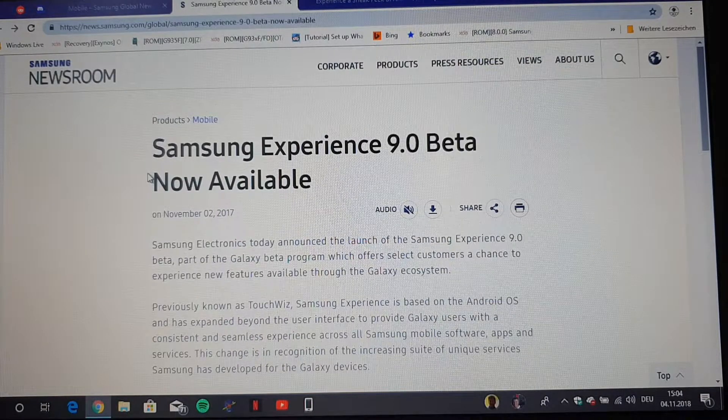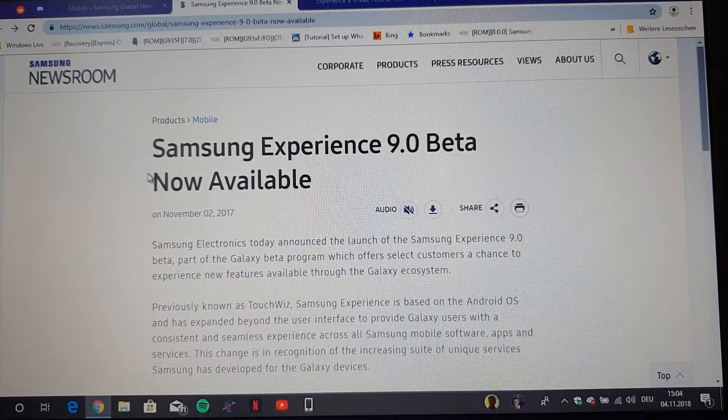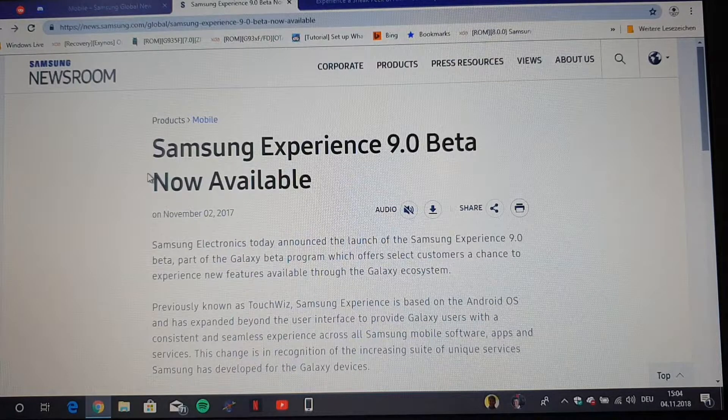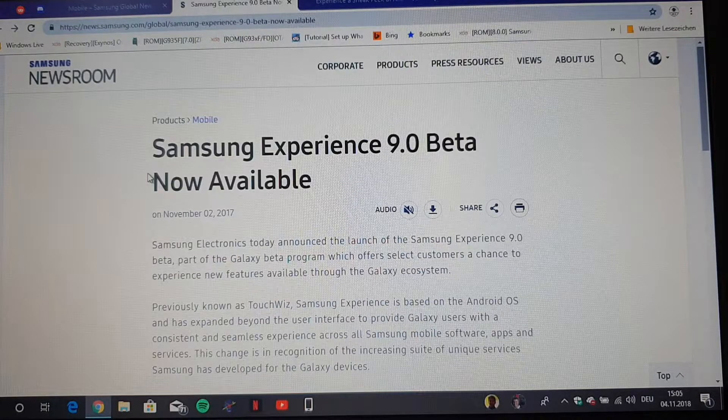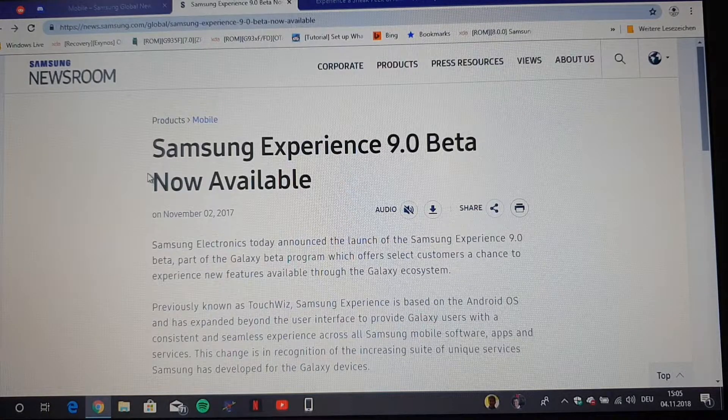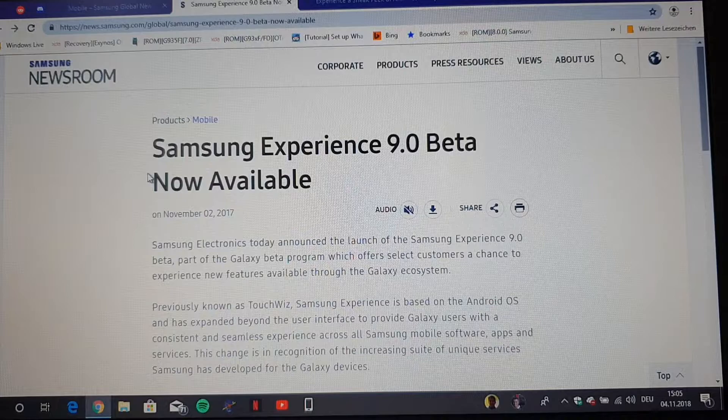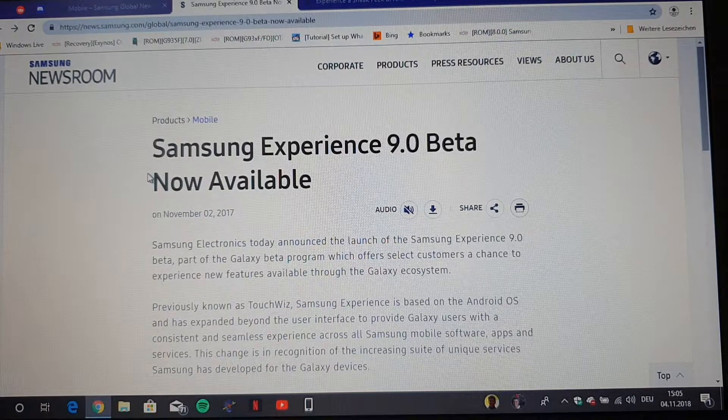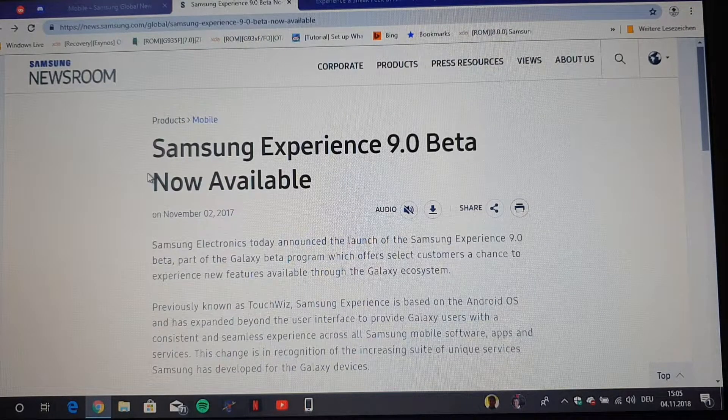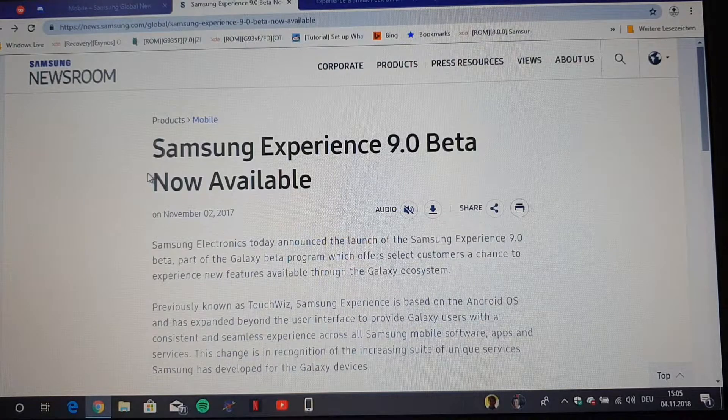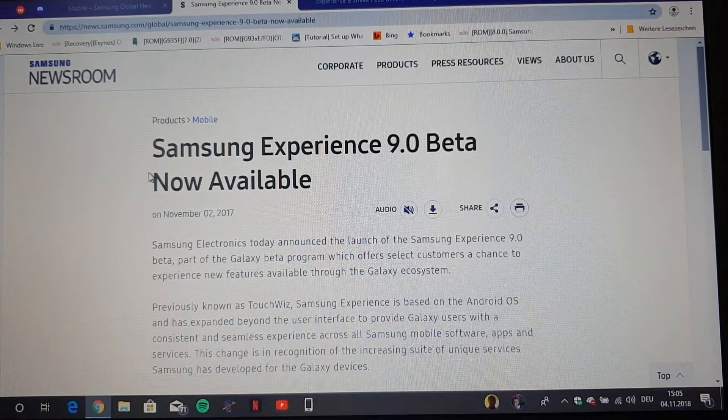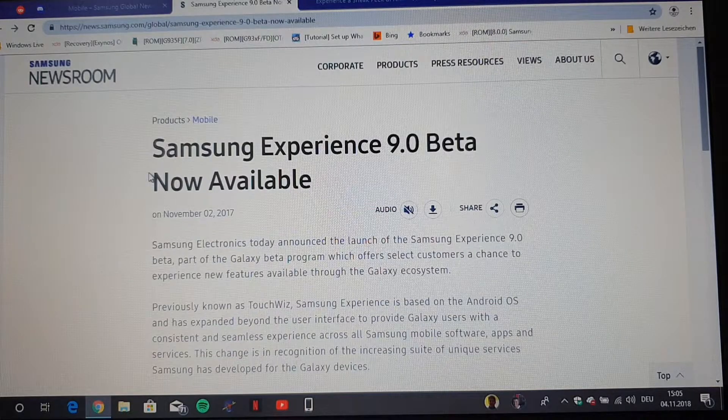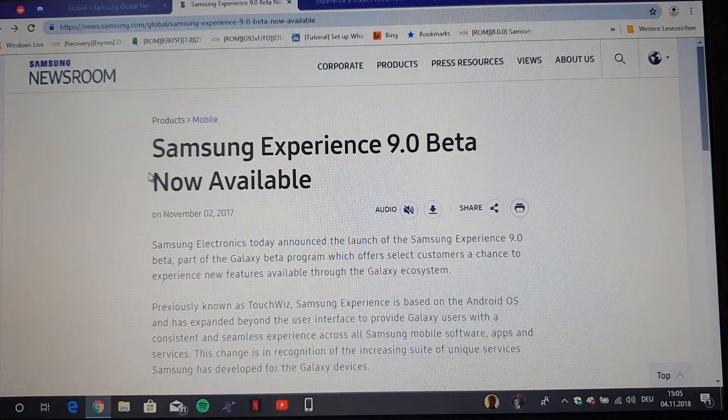There you can get support, you can enter the Samsung community, and you can read news about Samsung products, you can get rewards, and much more things like this. And when the beta will be announced, you will see or get a notification in the app.